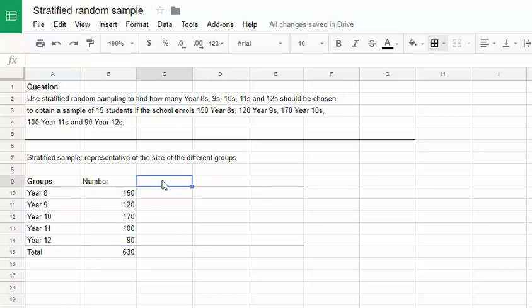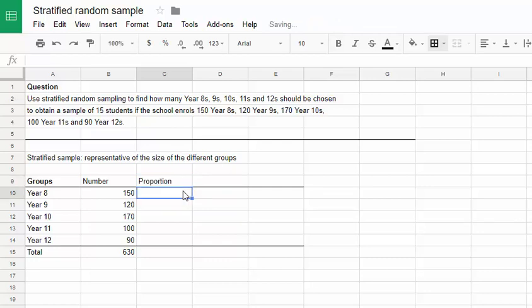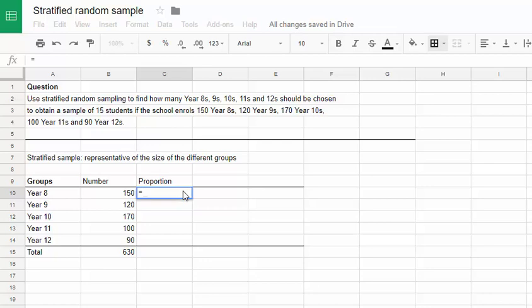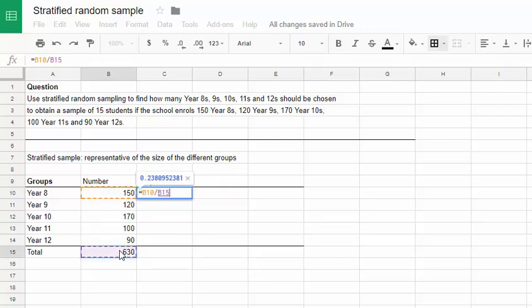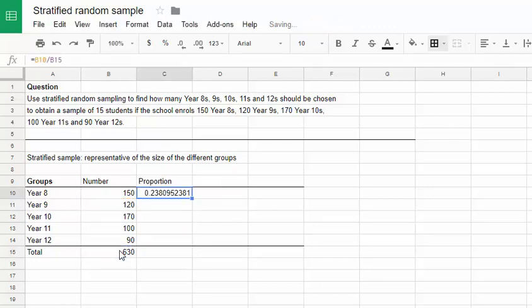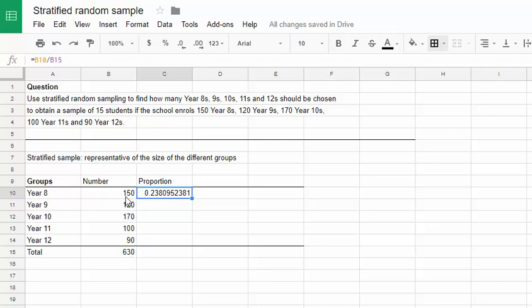The next thing I'm going to do is figure out what proportion of the total that makes up. Again we can do this using the spreadsheet's capabilities to calculate values. I'm going to start with an equals, and then calculate this number divided by the total. We can see that that's 0.23 or 0.24 approximately, so about 24% of the total. If you compare those numbers that probably looks about right. 150 is about a quarter of 630.